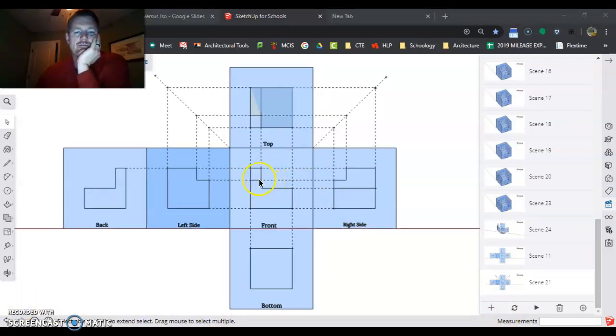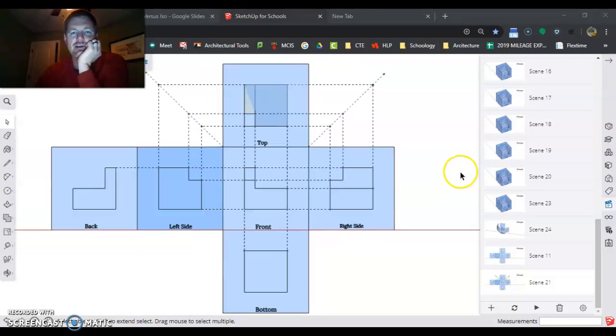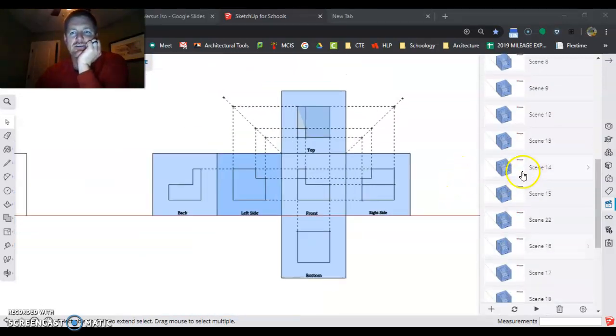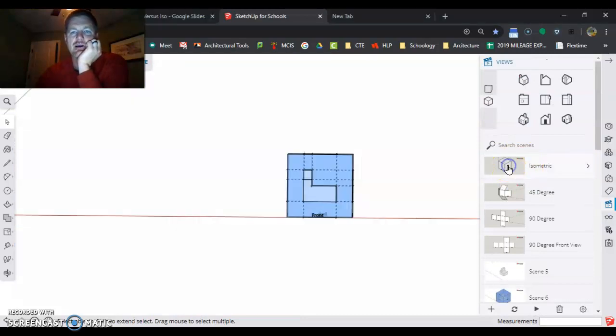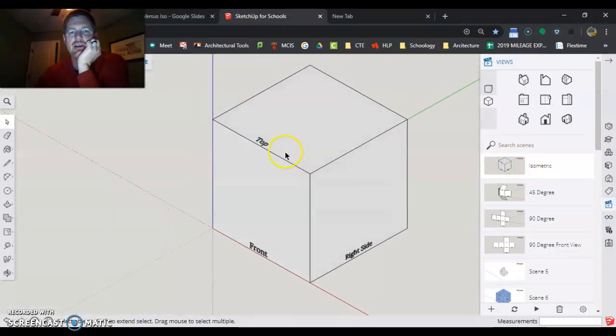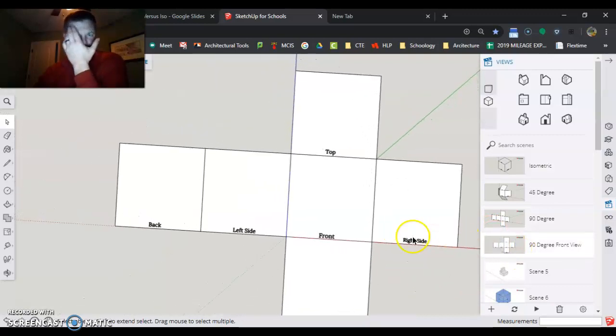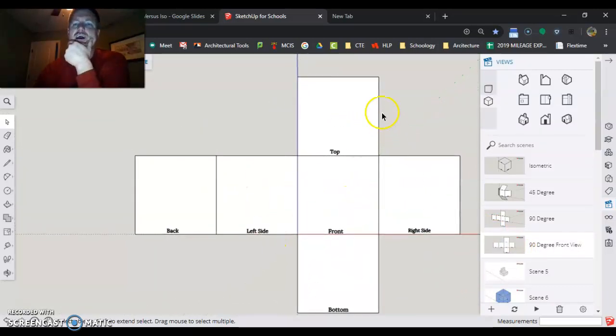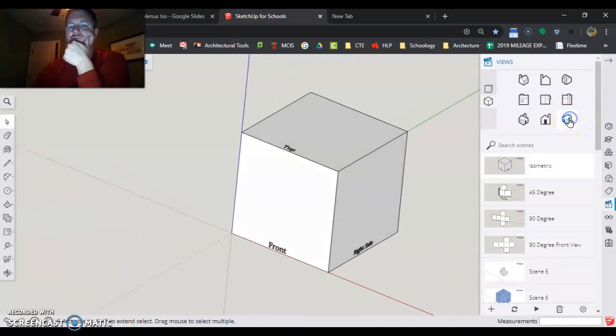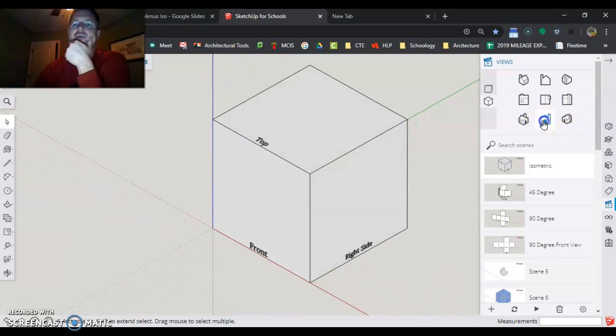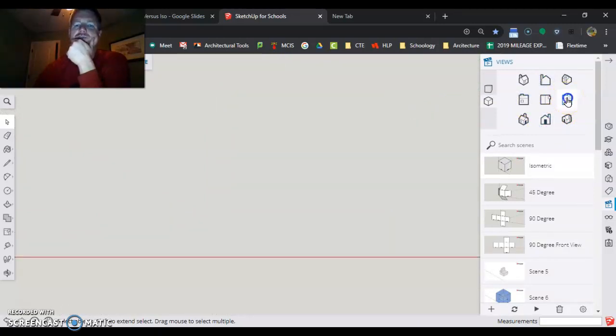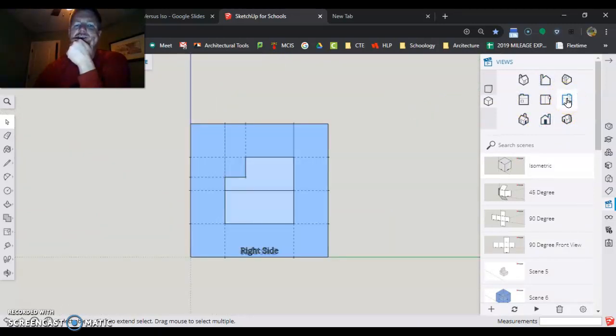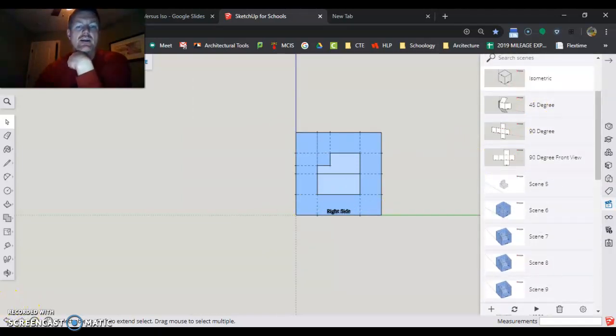And that completes our object from isometric to orthographic. So again, we're isometric. It's 3D. Everything 120 degrees. Orthographic. Lay it all out flat. Look at it. In SketchUp, we have isometric view. And then we have all the orthographics separate from the isometrics. Hopefully that gives you a good understanding of what isometric is and orthographic. Good luck.